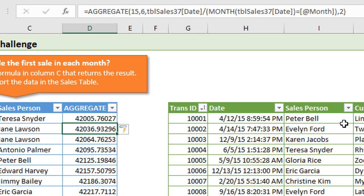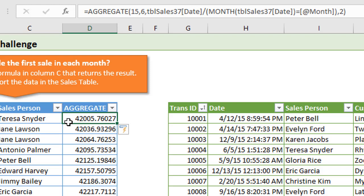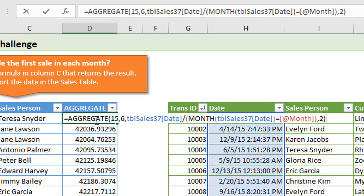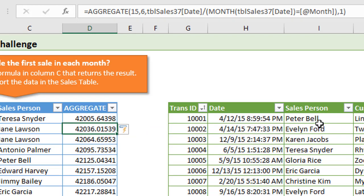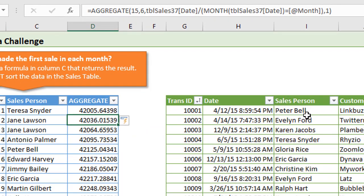This would be great if we wanted to reward the first, second, and third place salespeople for the month. We can then just expand out our formula here to include the one, two, and three for that K argument there. I'll change it back to one for now because we do just want first place. But it's good to know that we have that option with aggregate, so it makes it a little more flexible and dynamic there.